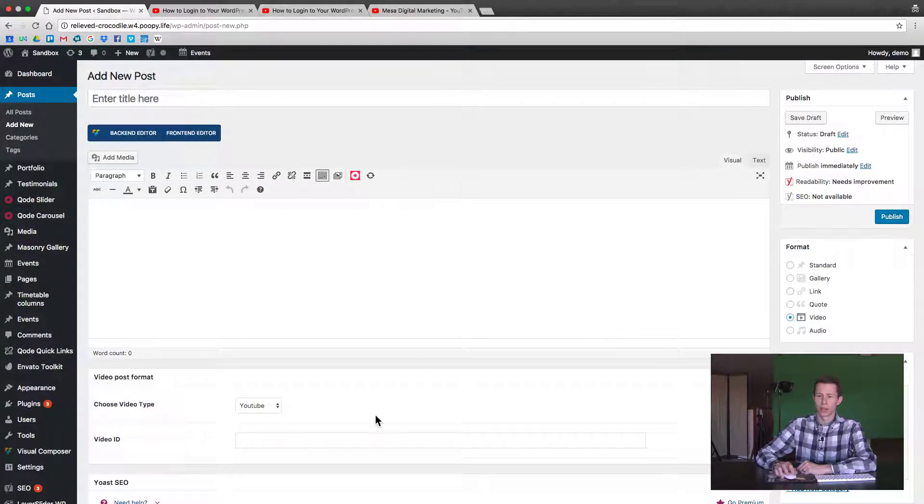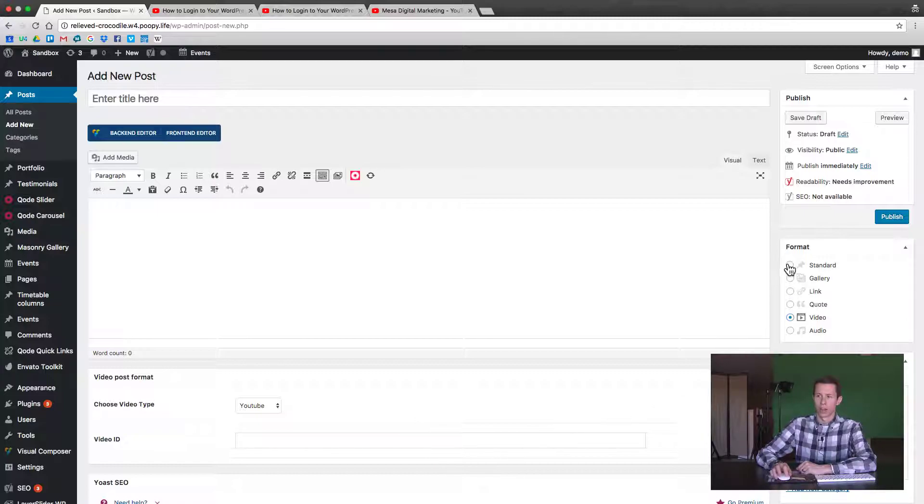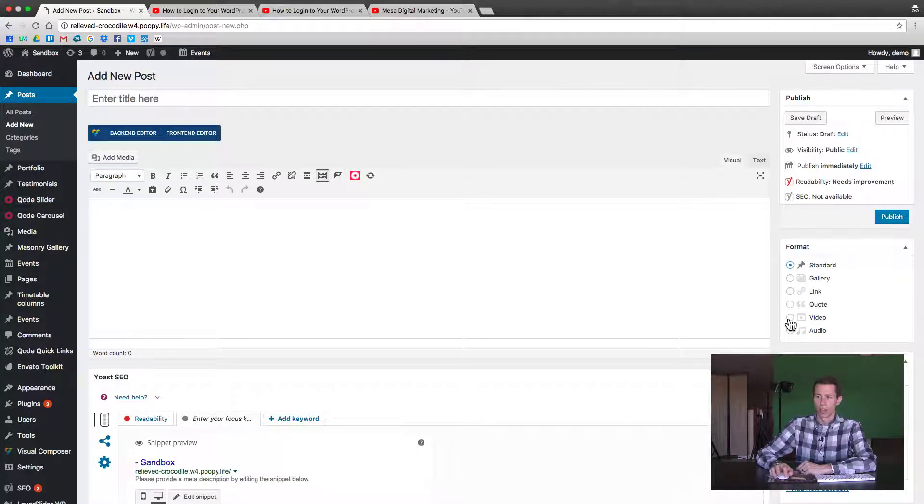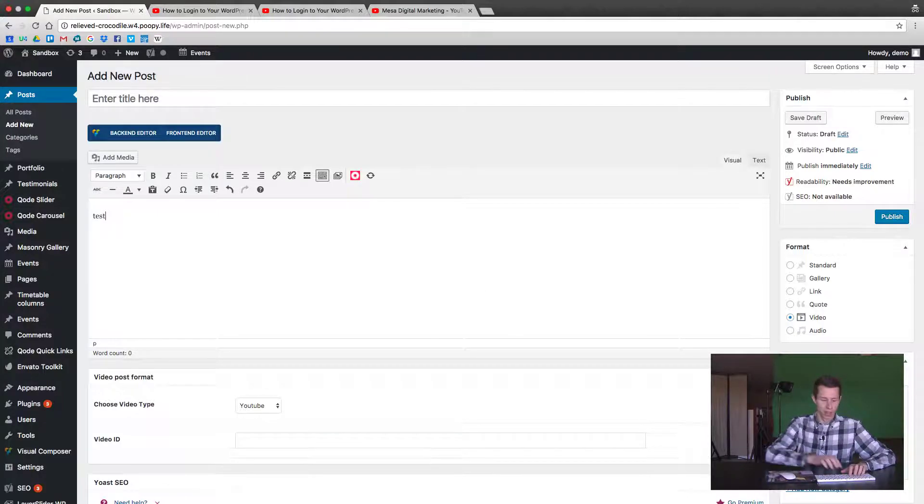So when we clicked video, you'll notice these settings changed. They actually appeared - there wasn't anything there before. And now I have the option, let's put in some text here.